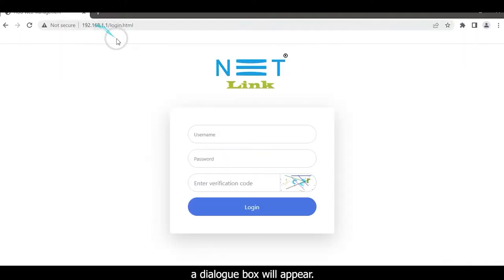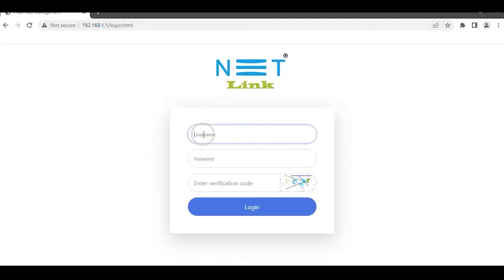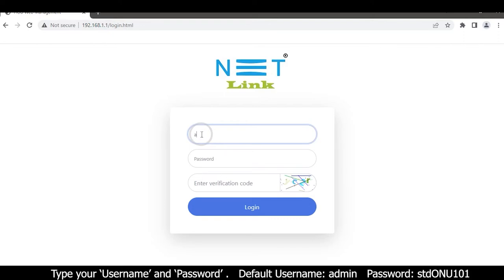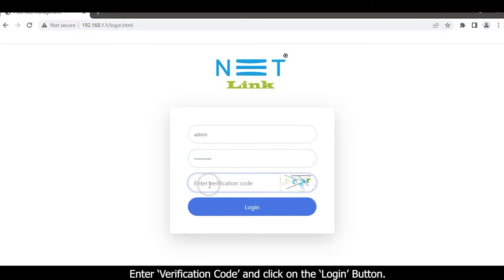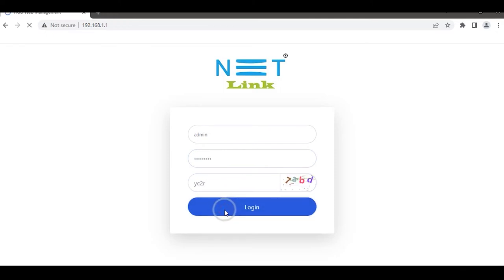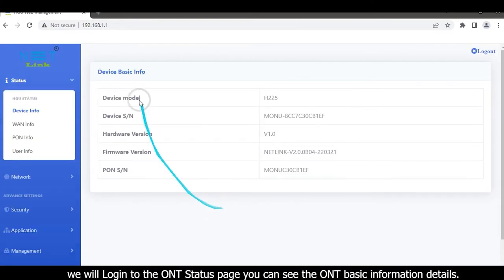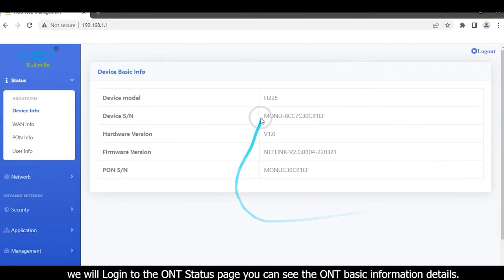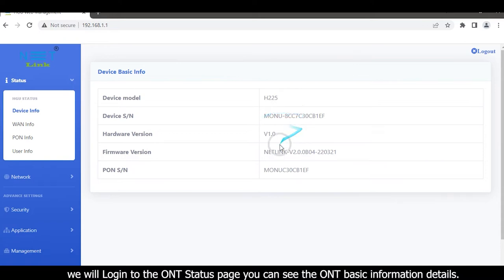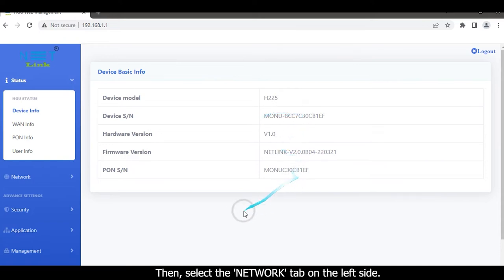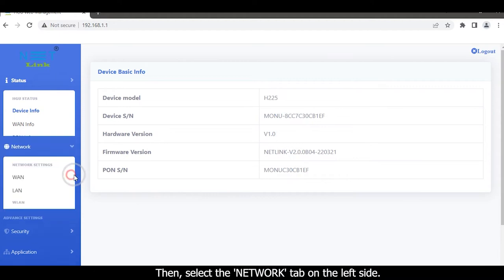A dialog box will appear. Type your username and password, enter verification code, and click on the login button. You will login to the ONT status page where you can see the ONT basic information details. Then select the network tab.